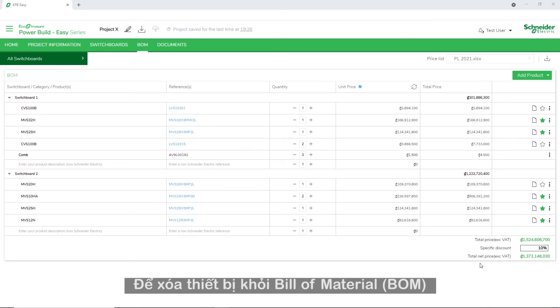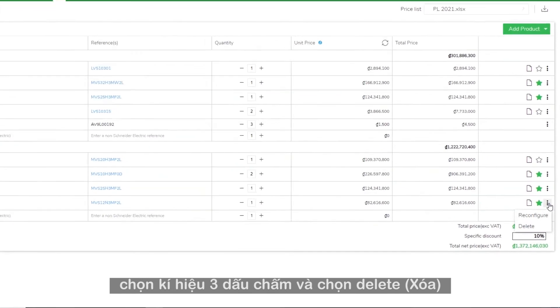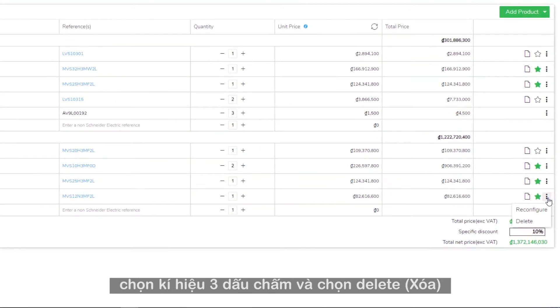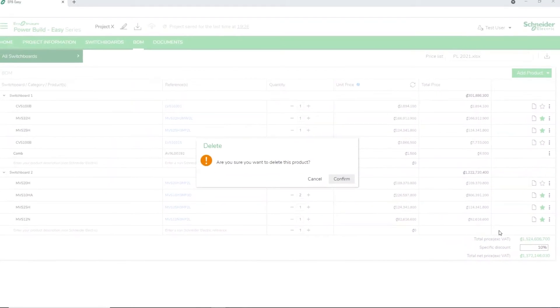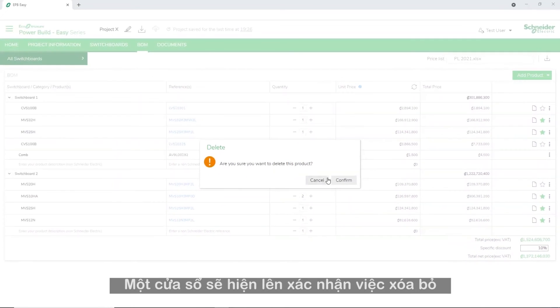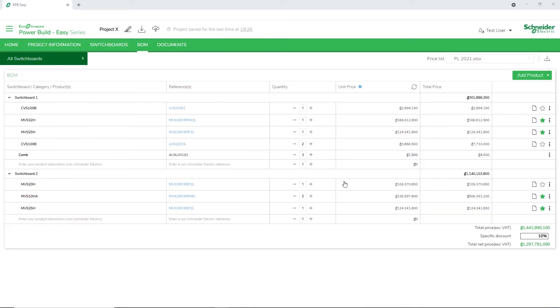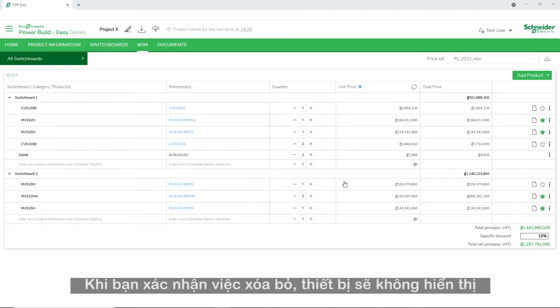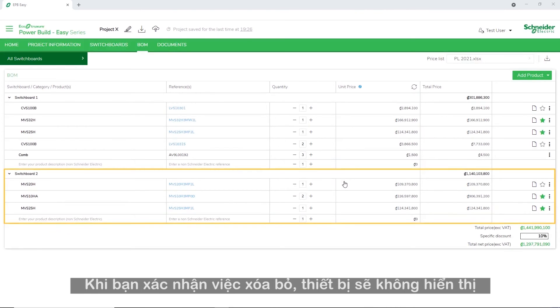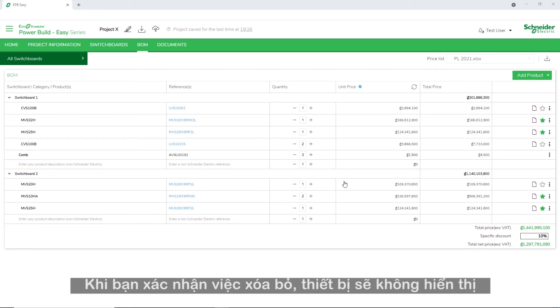To delete a switchgear from the Bill of Materials, click the three dots and select Delete. A message appears to confirm the deletion. Once you confirm the deletion, the switchgear will no longer be available.